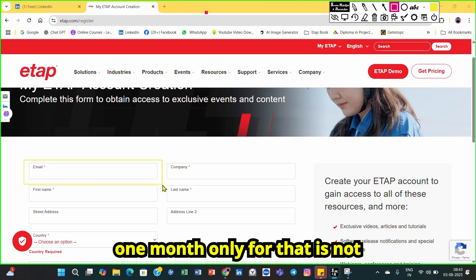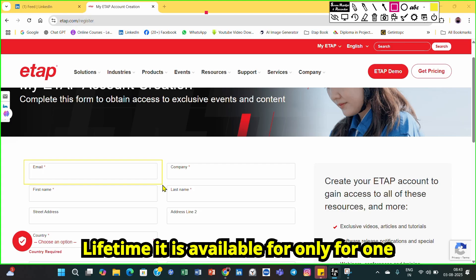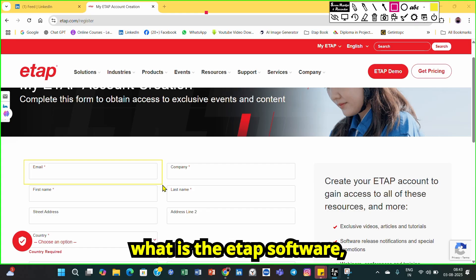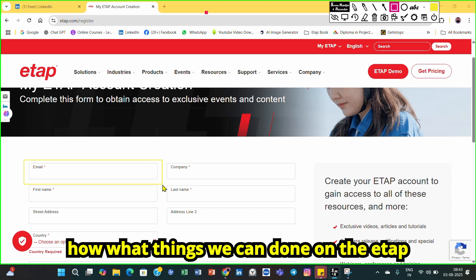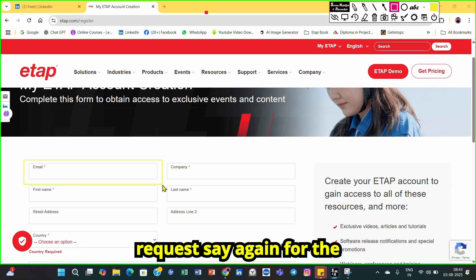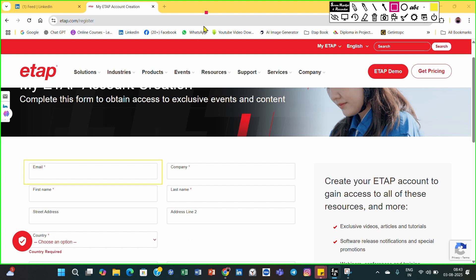The ETAB demo code is valid for one month only — it is not valid for a lifetime. After one month, you have to request a new code again. This allows you to see what the ETAB software is and what things you can do with it. Thank you.